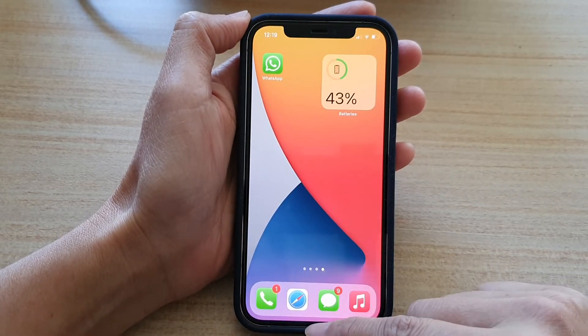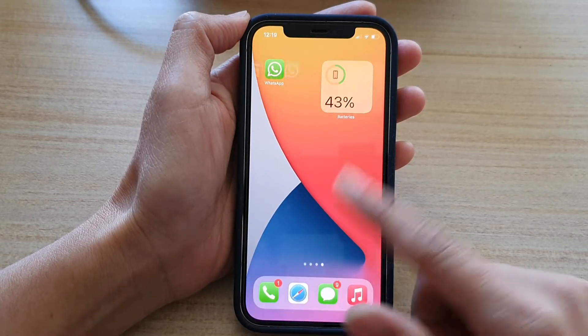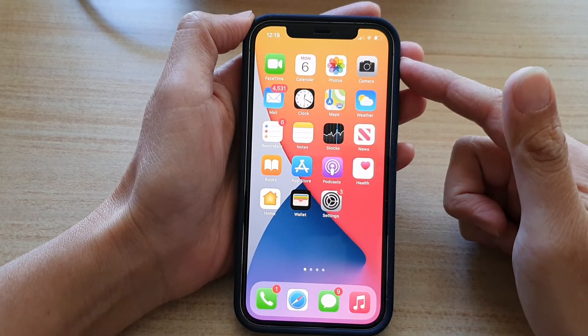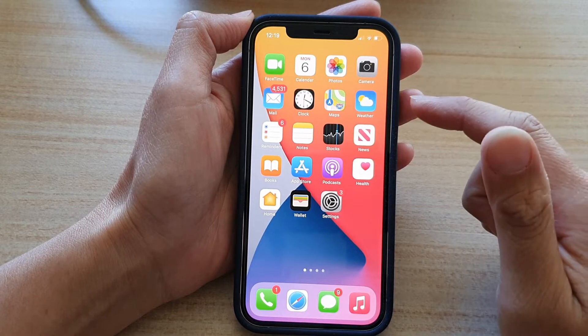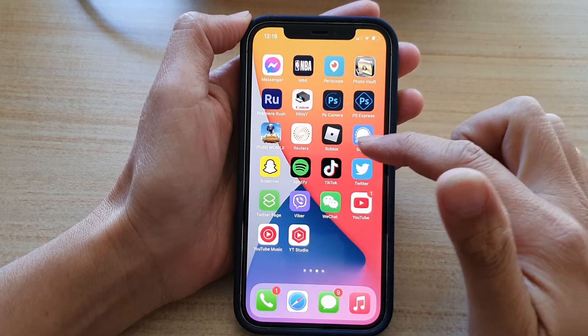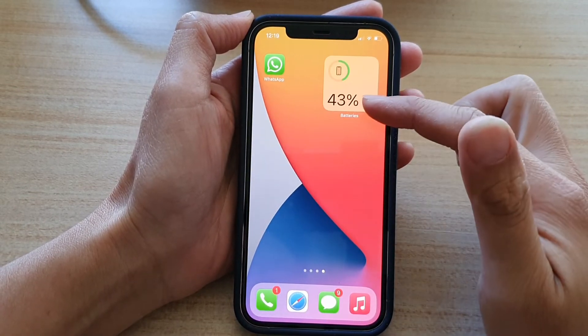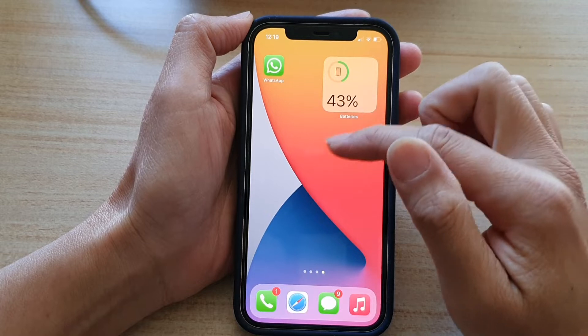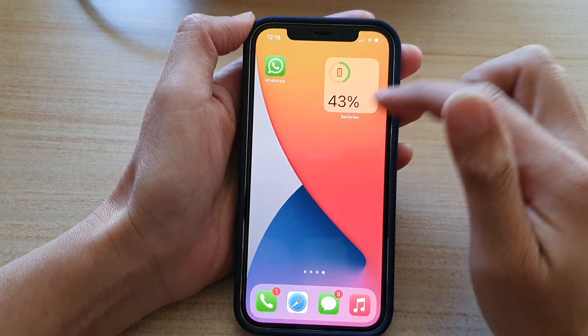So first, let's go back to your home screen by swiping up at the bottom of the screen. Then you want to go to a blank home page so that you have enough space to add in the widget.